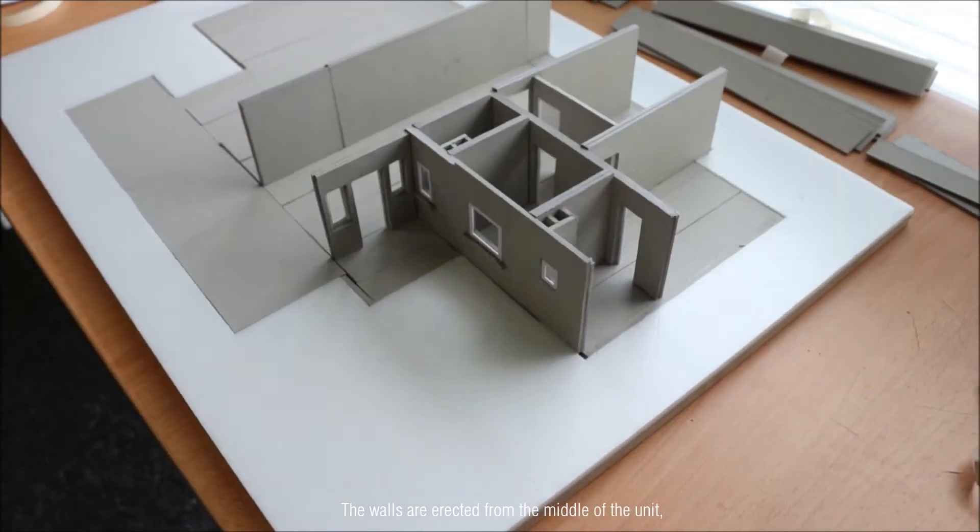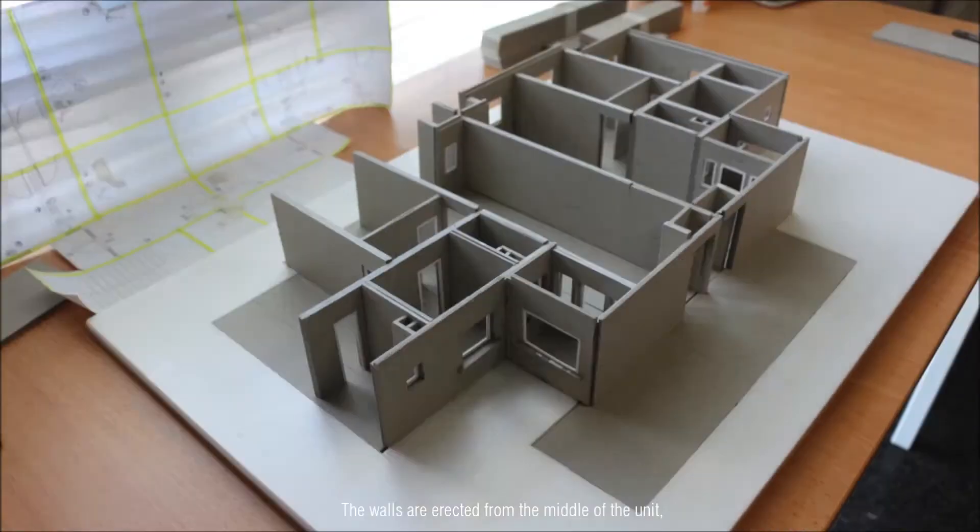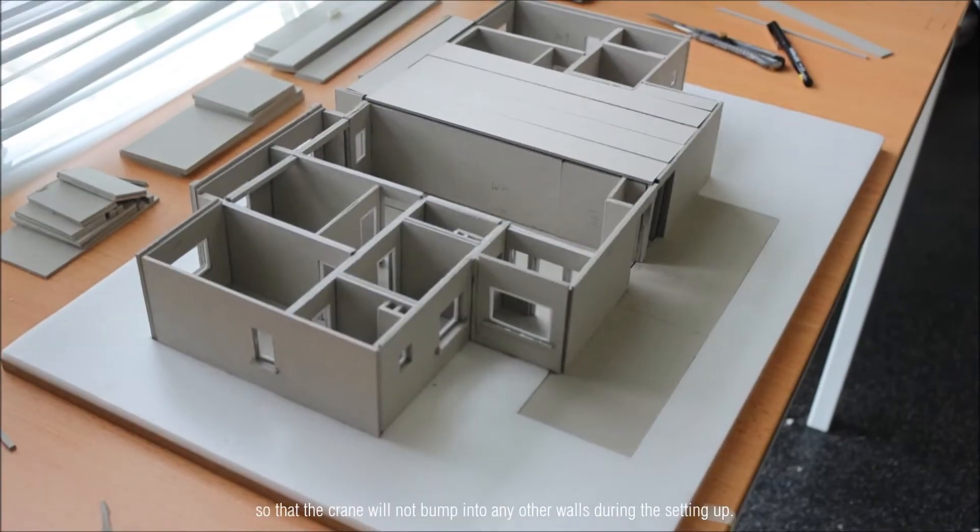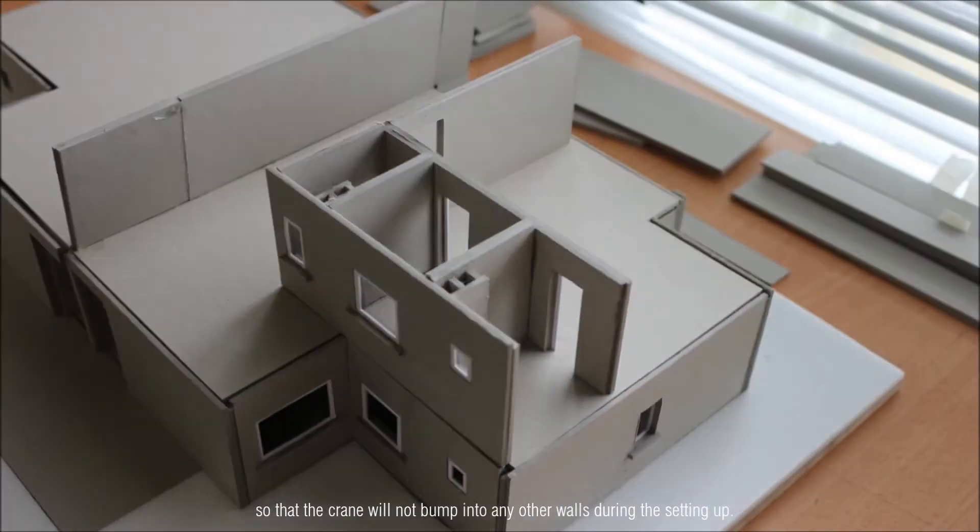The walls are then erected from the middle of the unit so that the crane will not bump into any other walls during the setup.